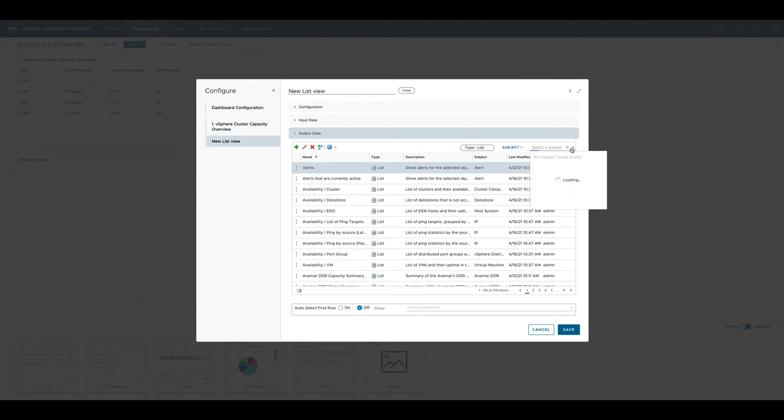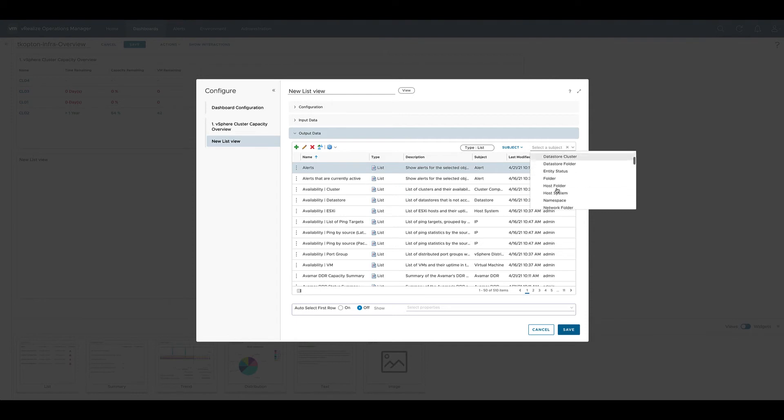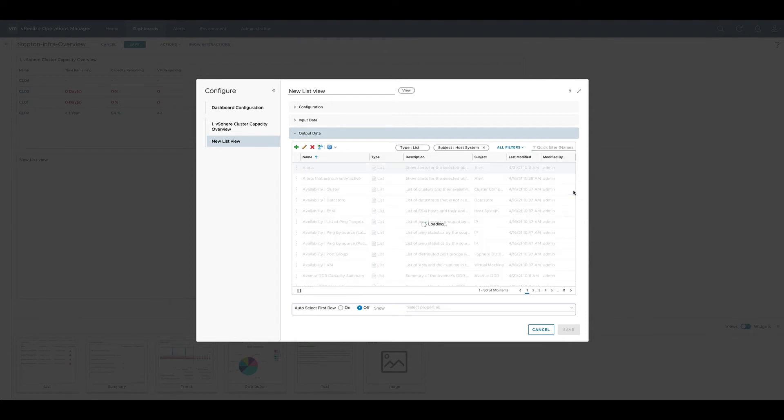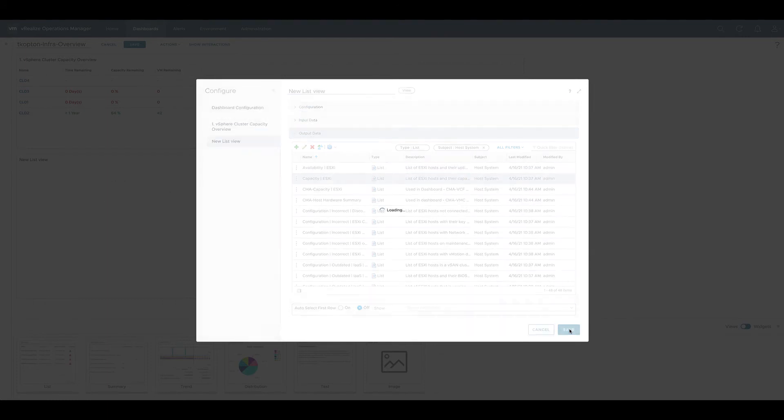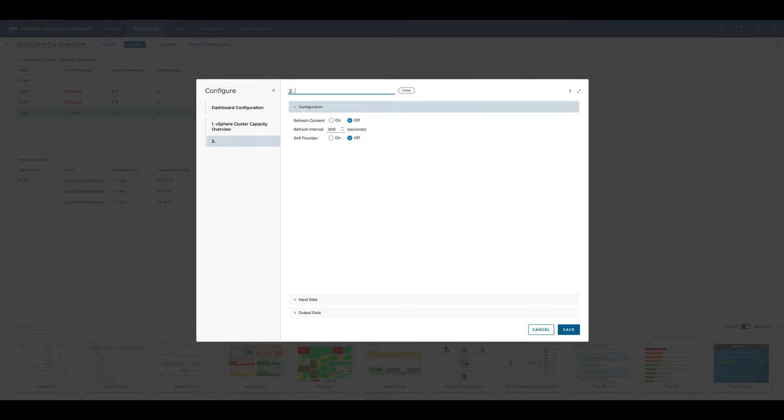We can limit the list by setting the filter to subject equals host system which is the ESXi host and select one of the available views which is appropriate for our use case. Now let's rename and save it.